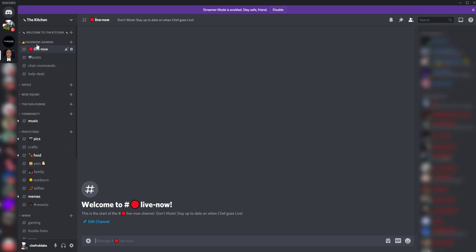So here we have a Facebook gaming section of my Discord and I created a live now channel. And what the goal is is when I start my stream, I want to make sure that I get an automated message that shows up in this channel.